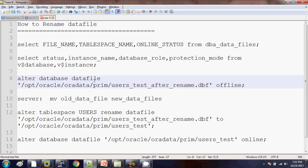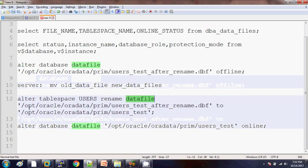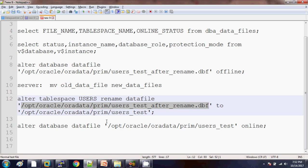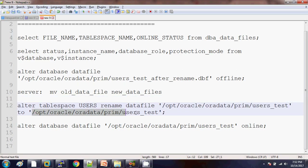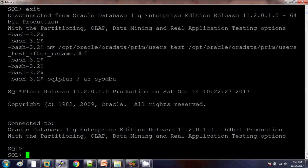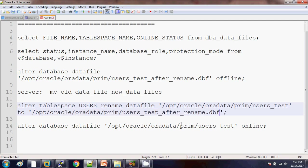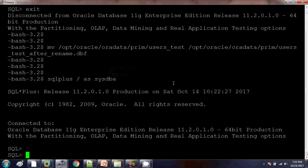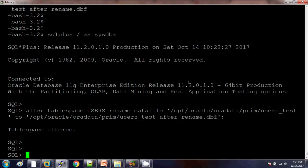The command is: ALTER TABLESPACE tablespace_name RENAME DATAFILE — here we mention the data file path that is already available — TO the new name. For me, the initial data file name was users_test and I am renaming it to after_rename.dbf, using this convention so that it will be easy for us to understand. It is now showing as tablespace altered.